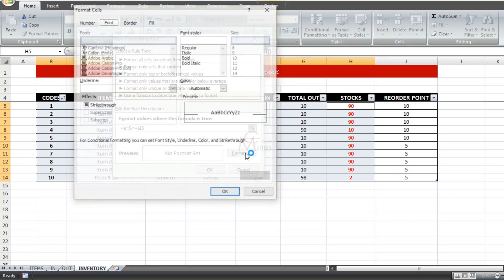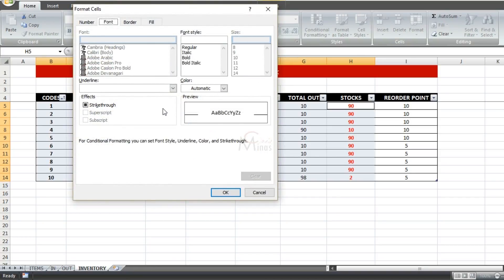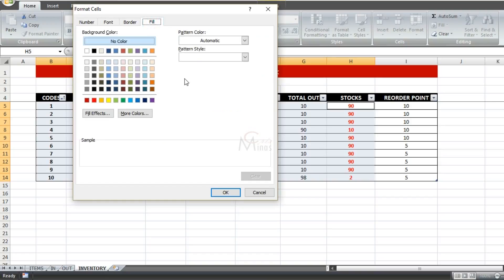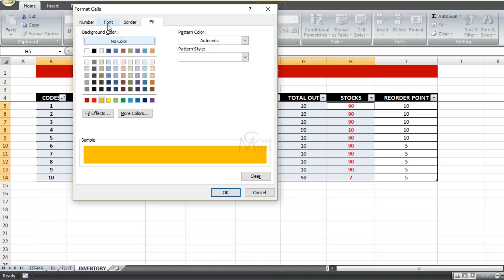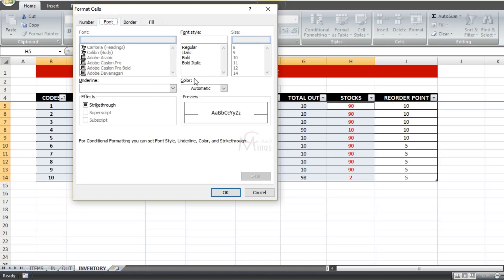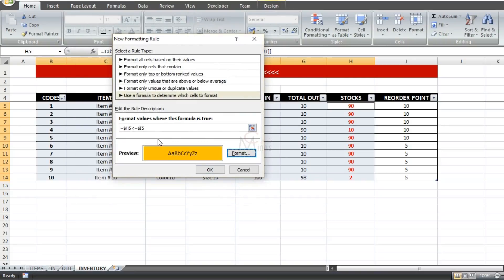Here you can apply the color you want for your highlight. For my highlight color I'll choose yellow, and for my font I'll choose black. Then click OK.